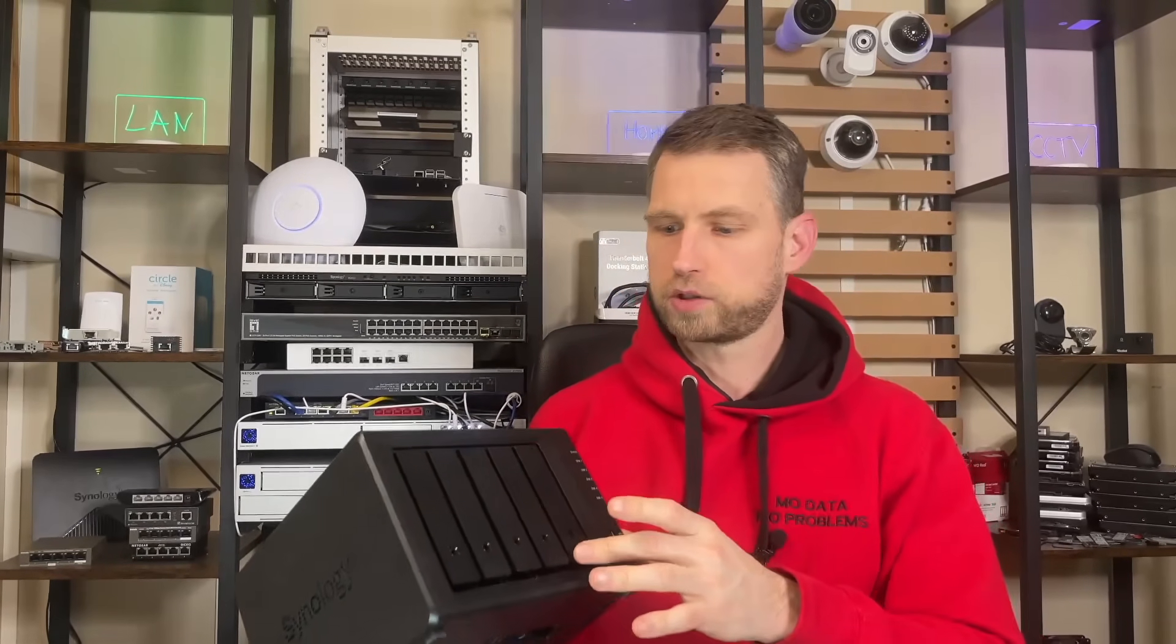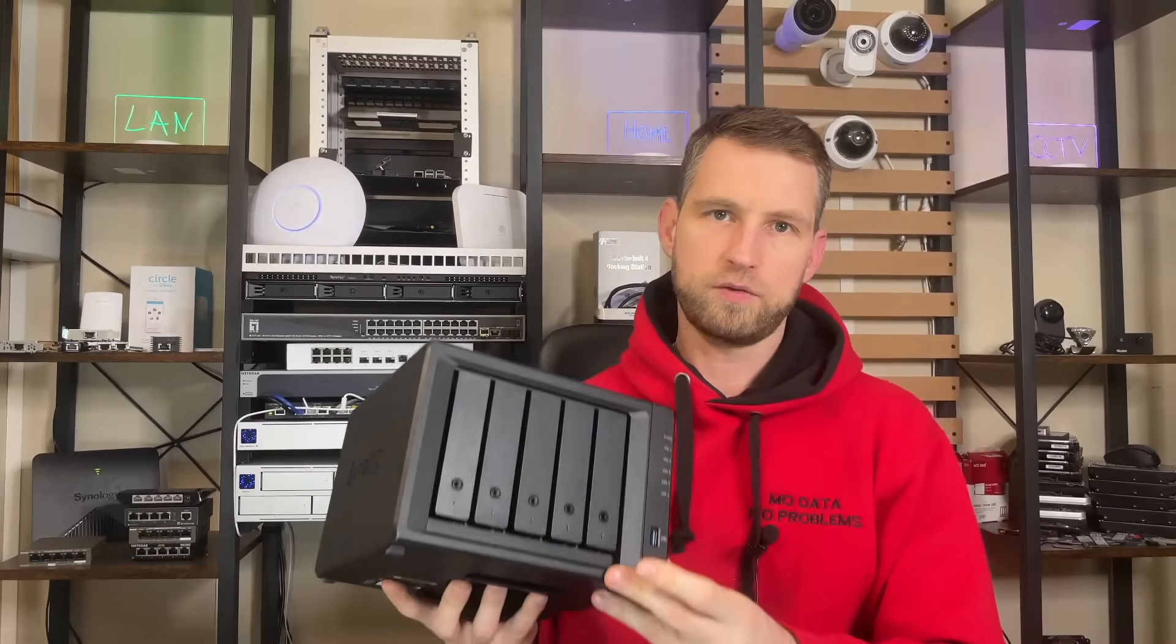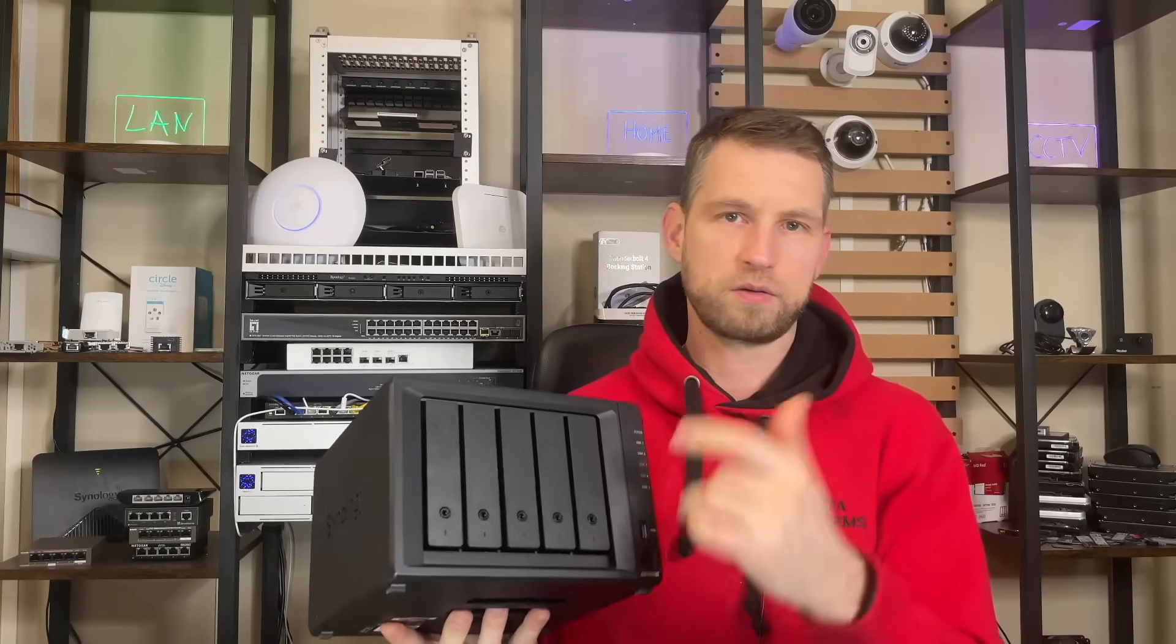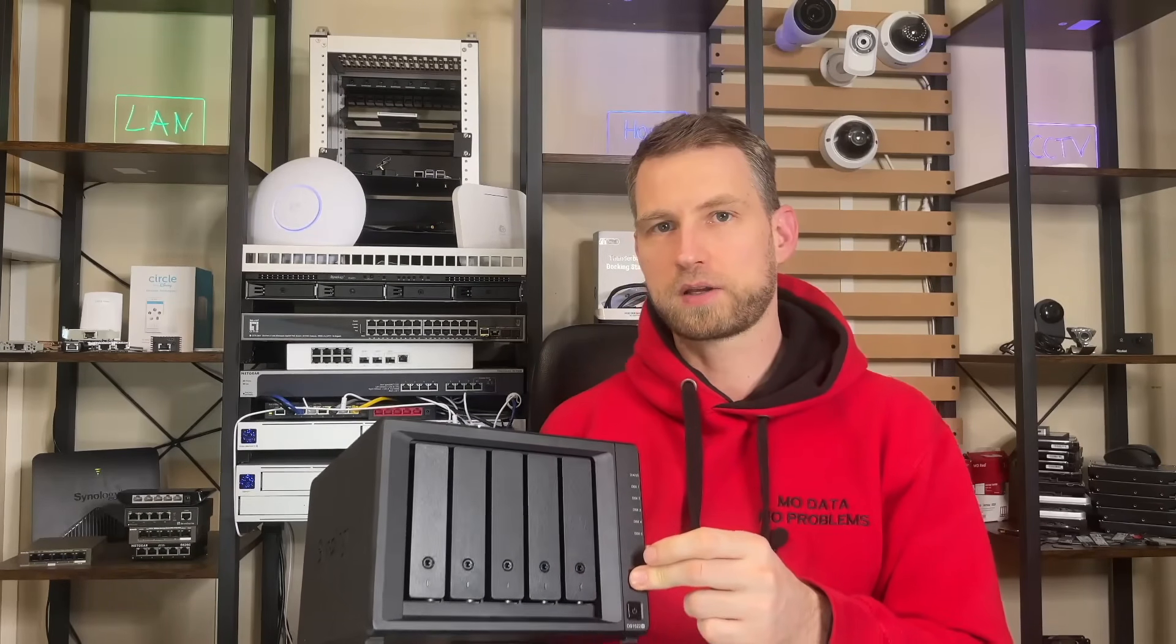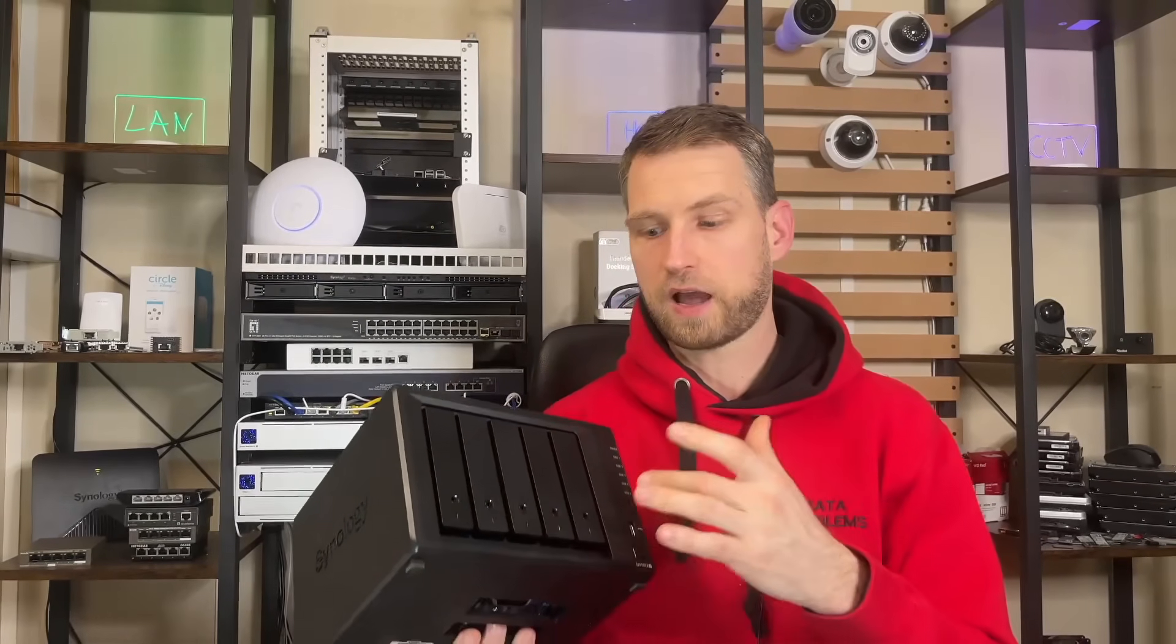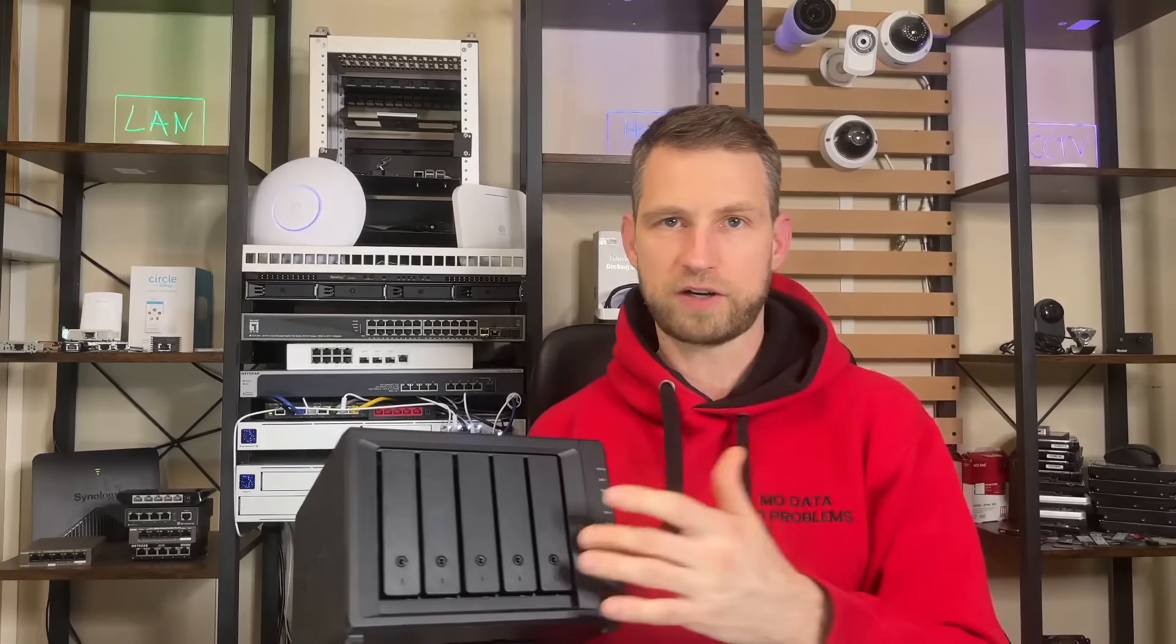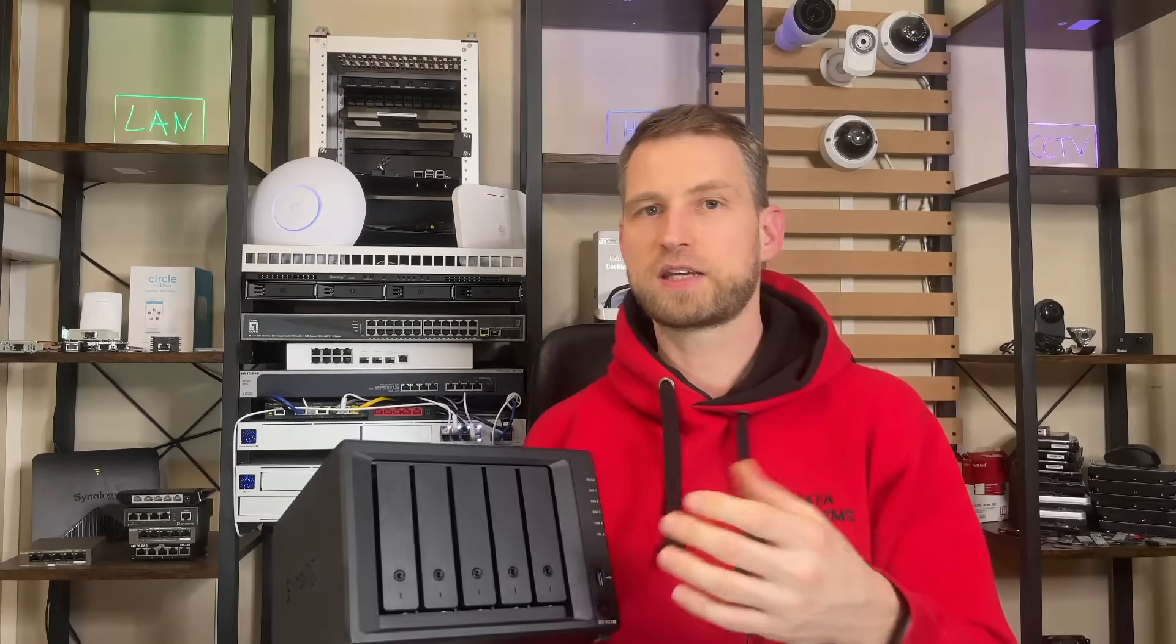If you're watching this video you're probably wondering how fast your DS1522 Plus or now refreshed version DS1525 Plus is. In this video we're going to be testing how long it takes to build RAID 5, RAID 6, RAID 10, how long it takes to boot up and shut down.